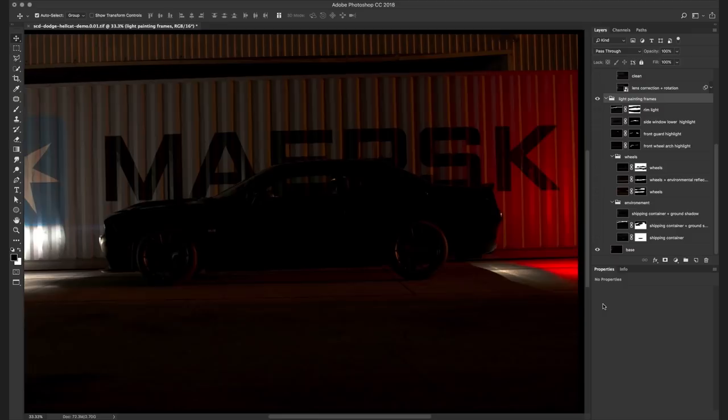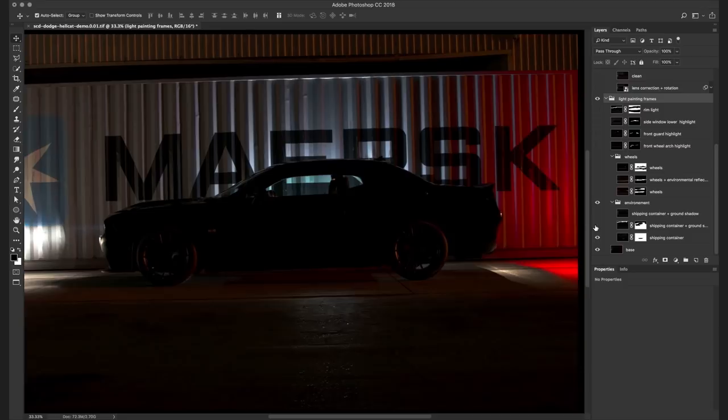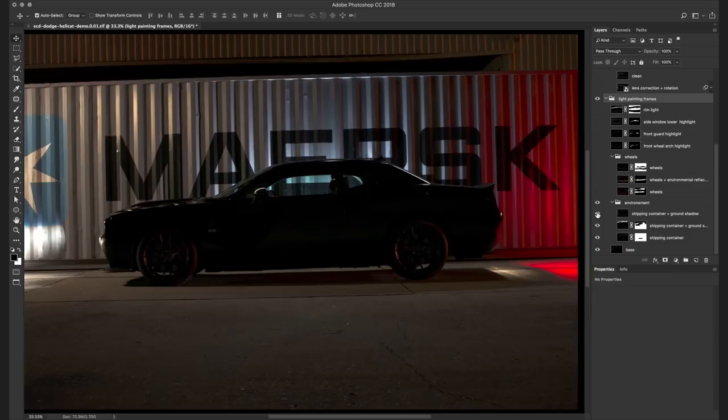Now let's take a look at the other exposures used to create this image. It's very important to light not only your subject but also the environment. So I started lighting the shipping container and also the ground. And this really helped place the car in the environment.